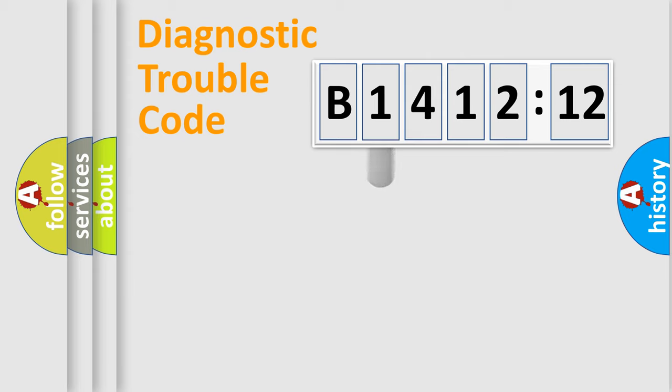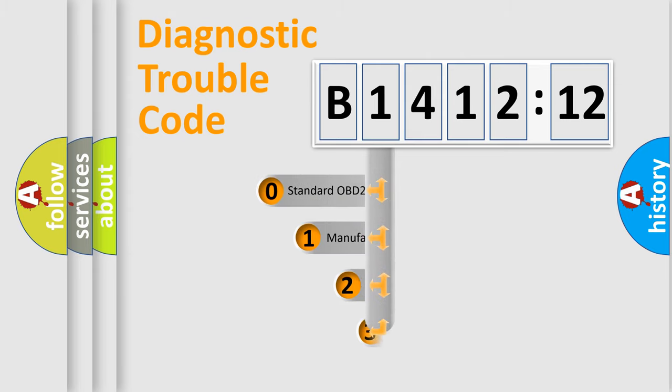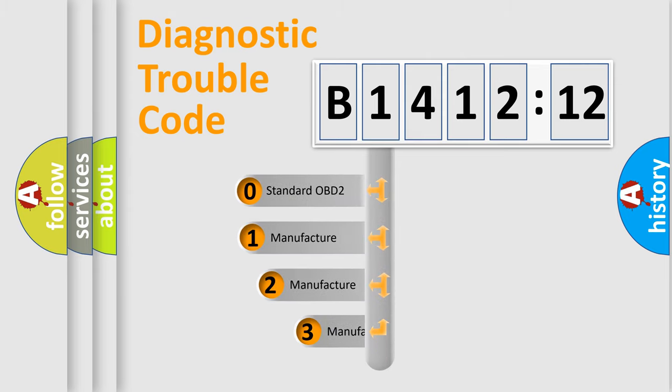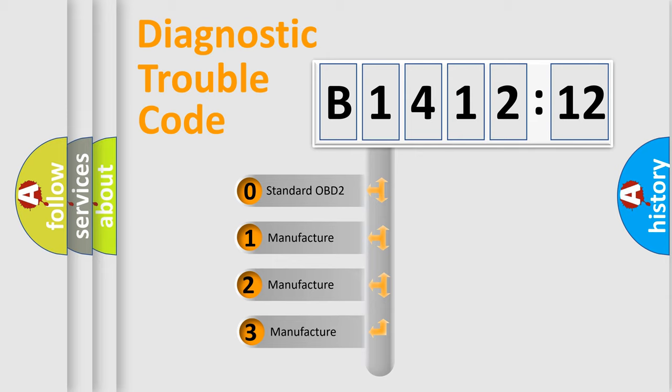Powertrain, Body, Chassis, Network. This distribution is defined in the first character code.